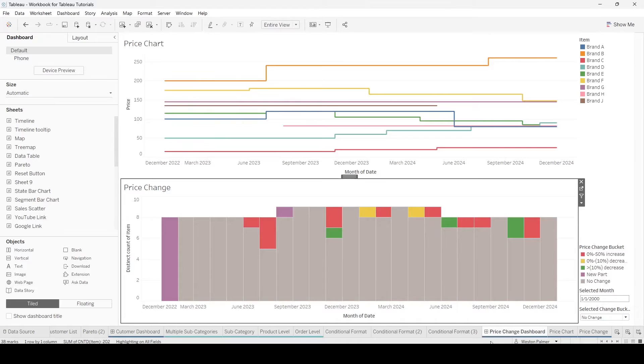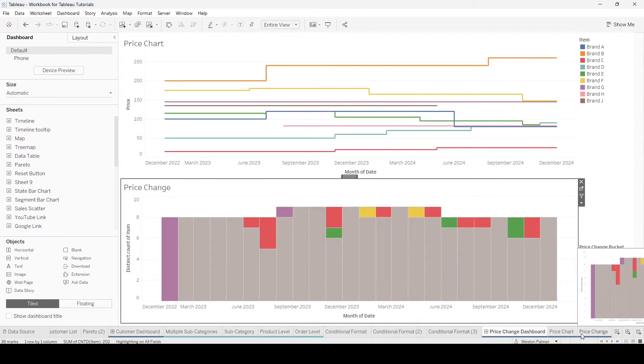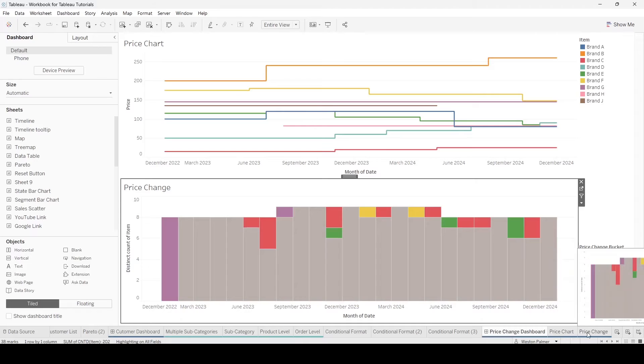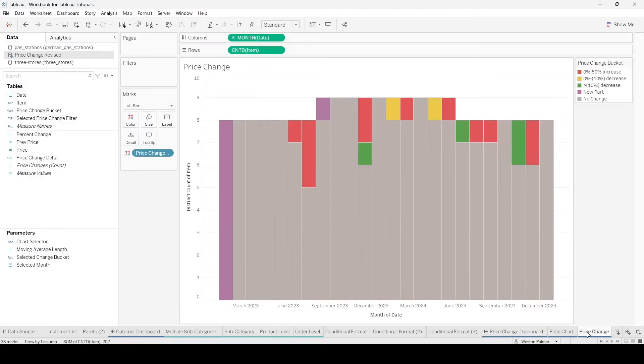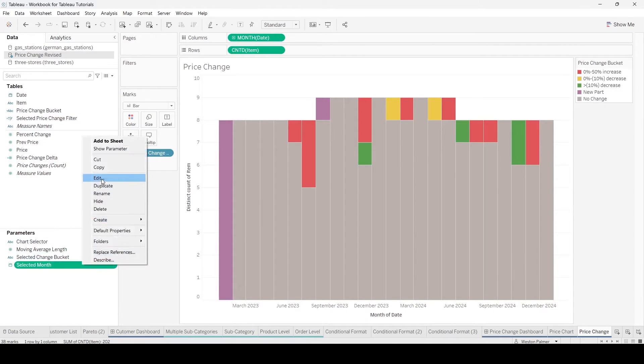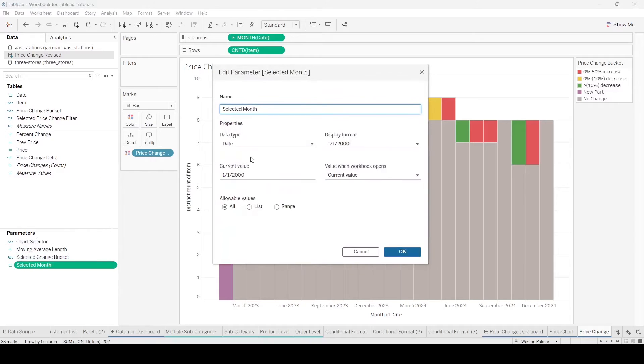The way we do this is we're going to be using parameters. You come to the price change and I've created two parameters. One is for the selected month and it's a date.